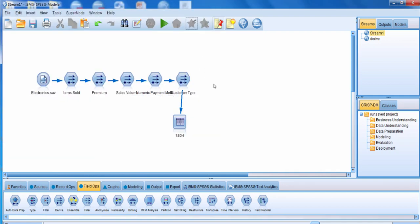So we'll close out of this window. That's an example of how you can use a Derive node to derive a field as a conditional.